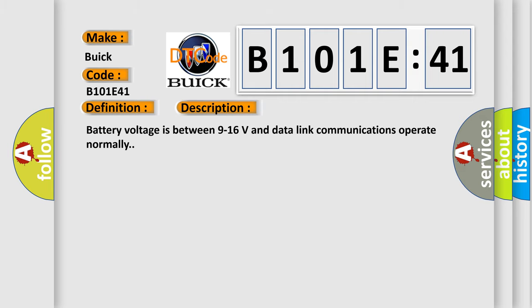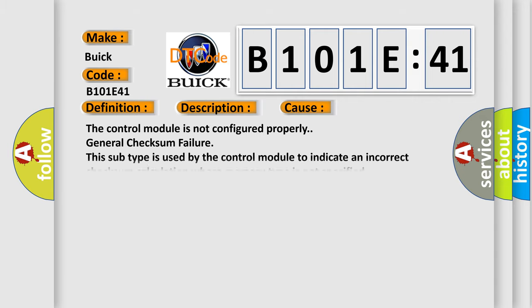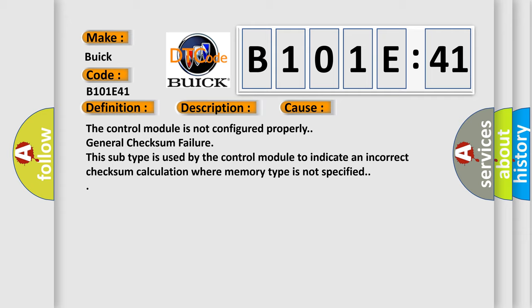Battery voltage is between 9 to 16 volts and data link communications operate normally. This diagnostic error occurs most often in these cases: the control module is not configured properly, general checksum failure. This subtype is used by the control module to indicate an incorrect checksum calculation where memory type is not specified.